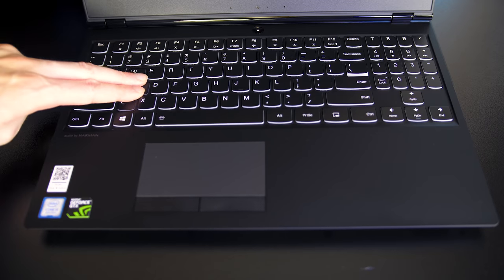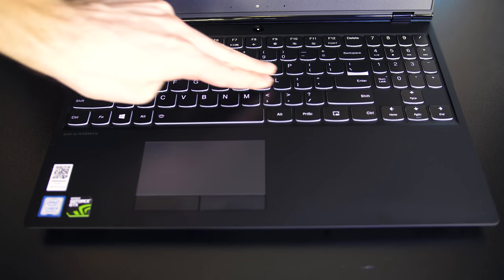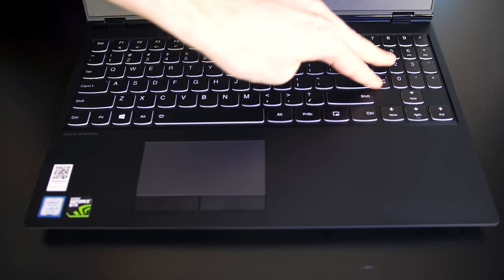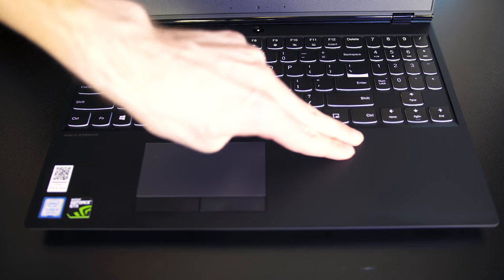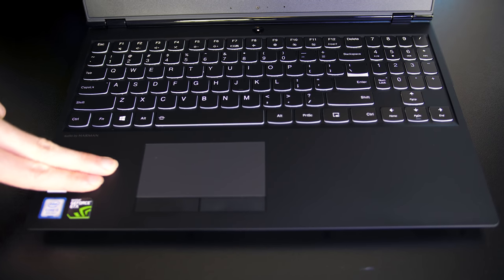There was some keyboard flex while pushing down hard, more towards the sides than the center, but overall it seemed fairly solid considering the plastic build.